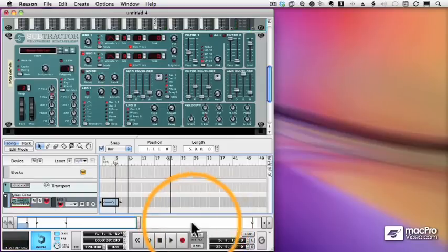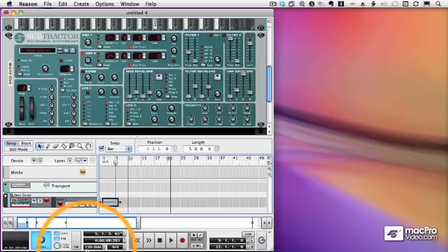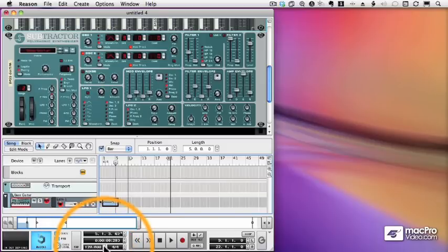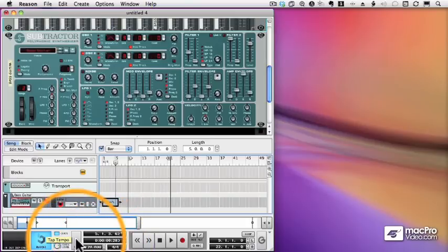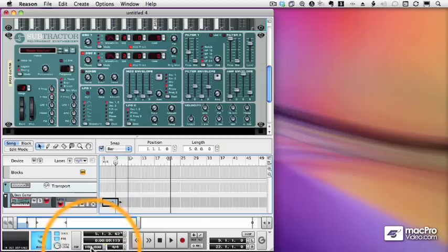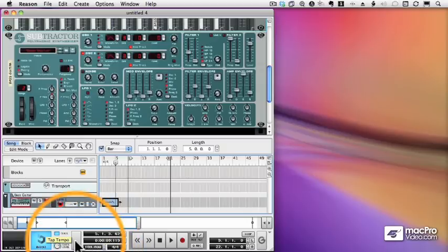Now you'll notice in the transport, I have my tempo. It's set to 120 beats per minute. I can change that tempo by using the arrow keys. I can double click and type in a tempo, or I can tap in a tempo. By tapping the button there, it will set the tempo to whatever my tap rate is.